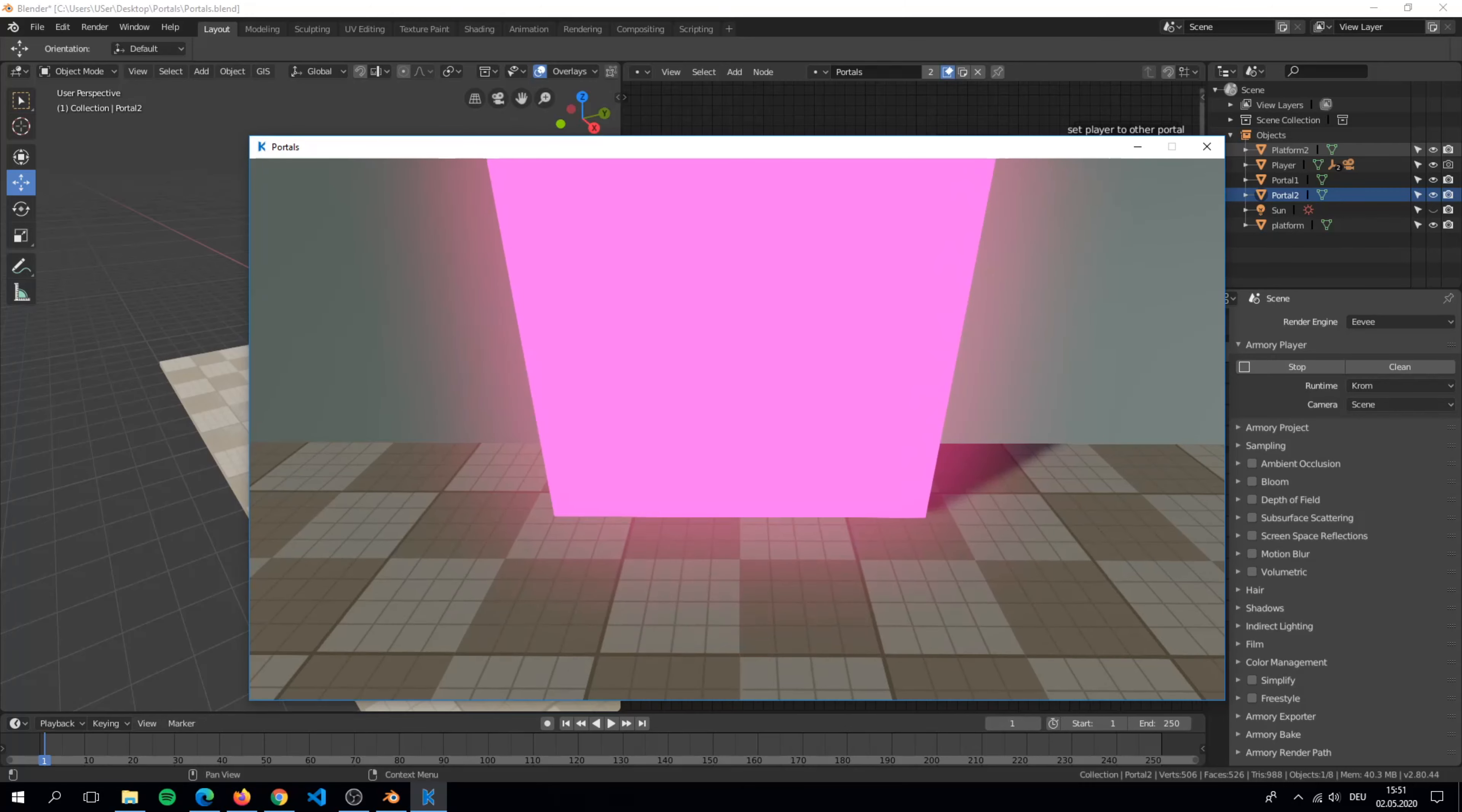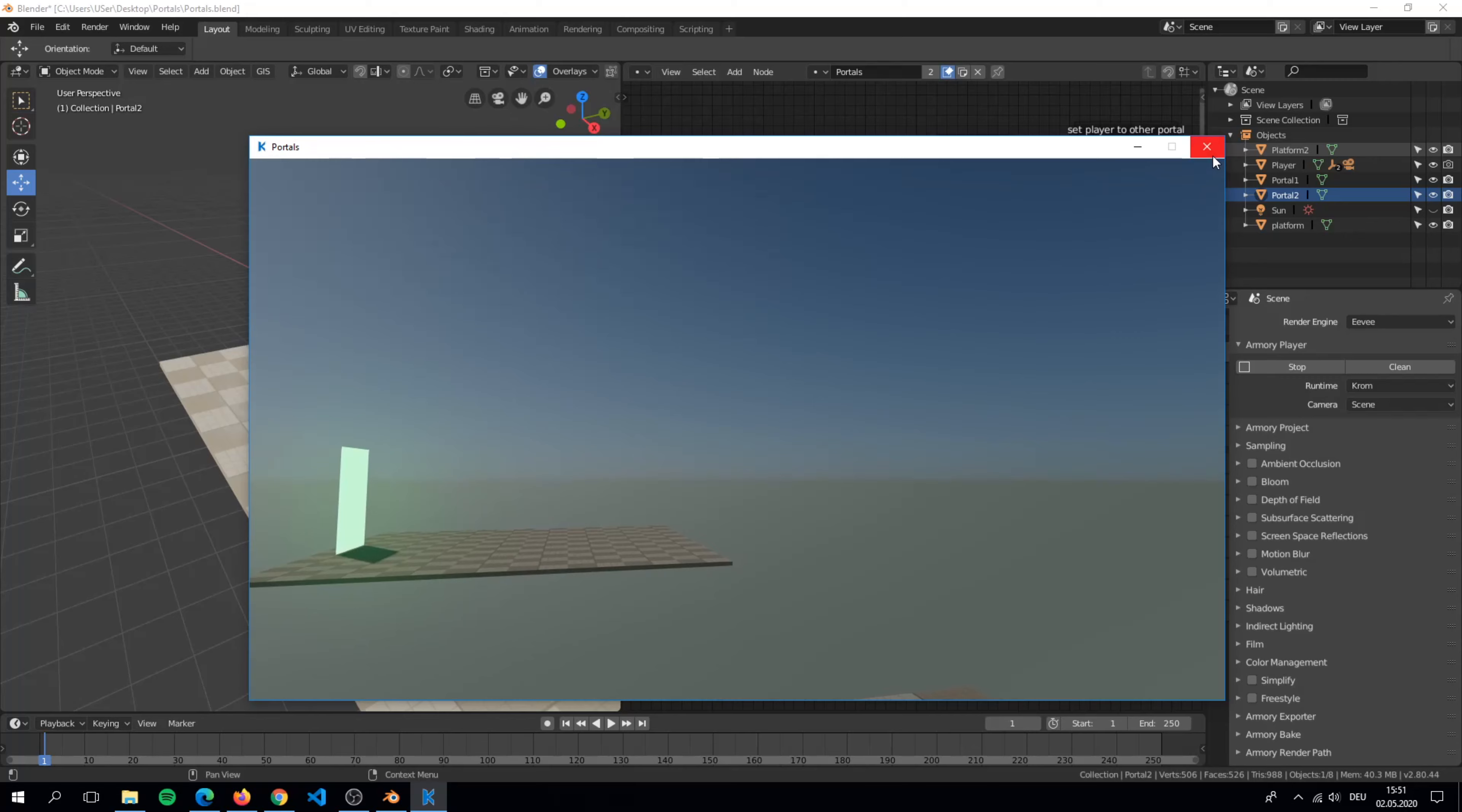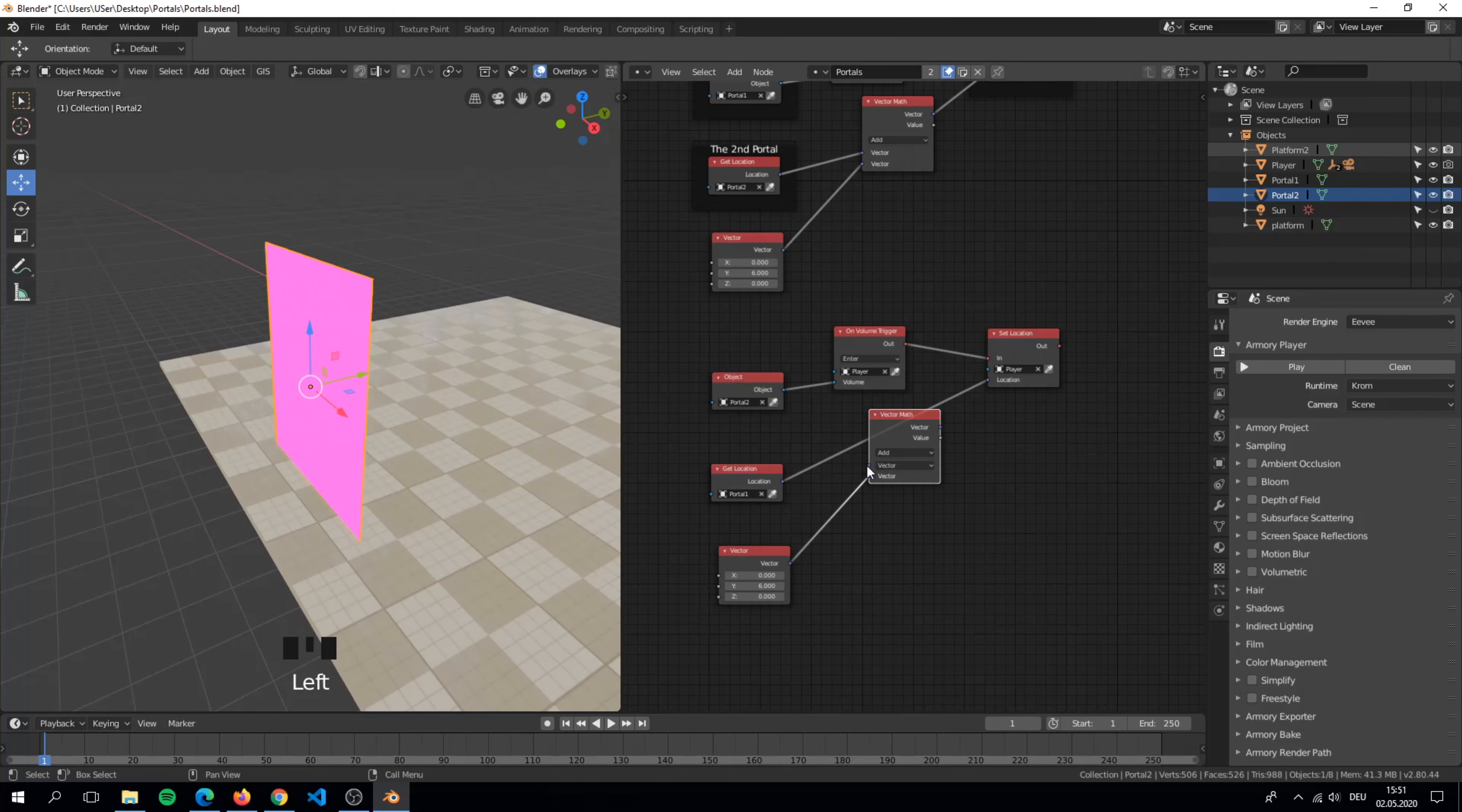but we have to do the same thing for the other portal.